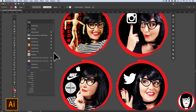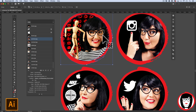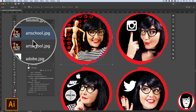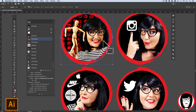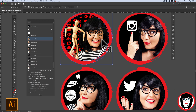I'll link to it in the description below or you can click the icon in the upper right hand corner. When I select this image it will highlight it in my links panel. Notice how there are two instances of this art-school.jpeg graphic — the reason for this is I have this image linked a couple of times in my file.